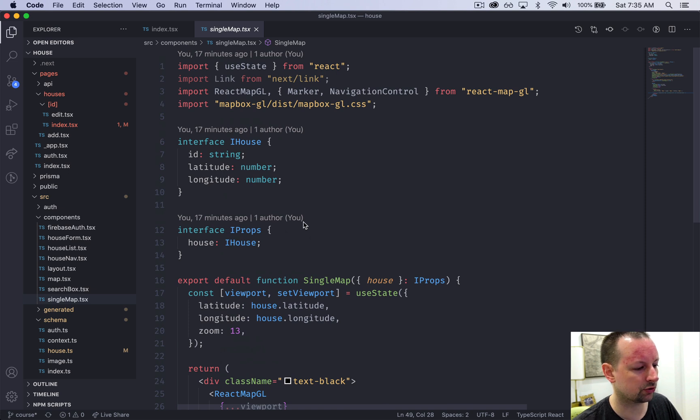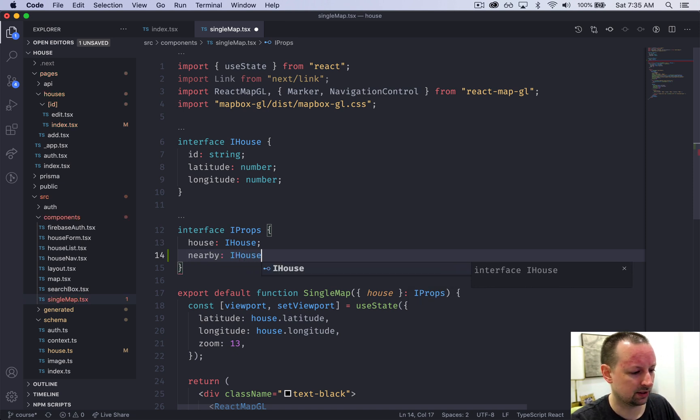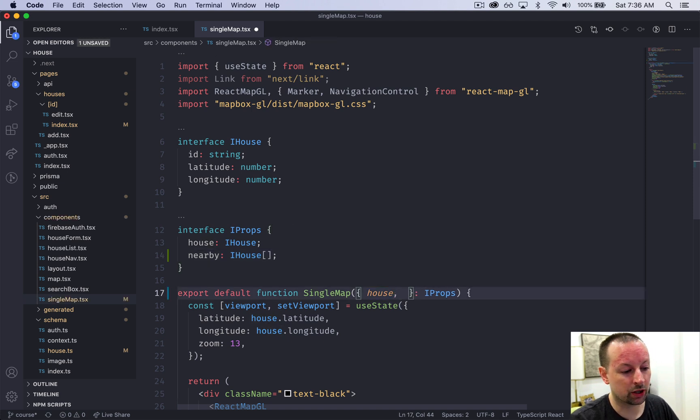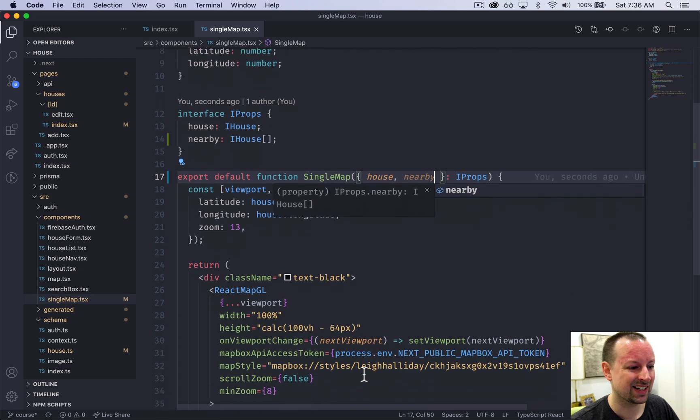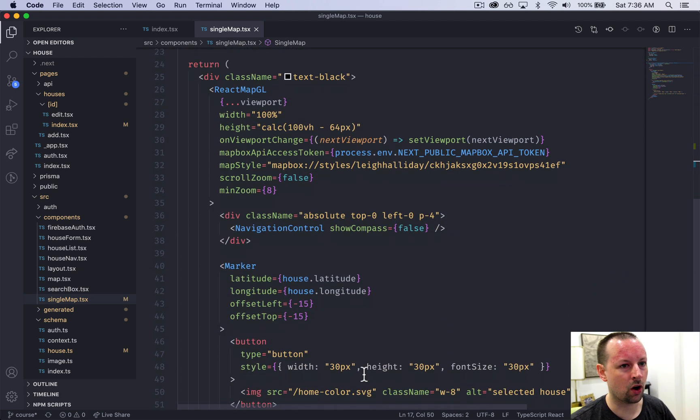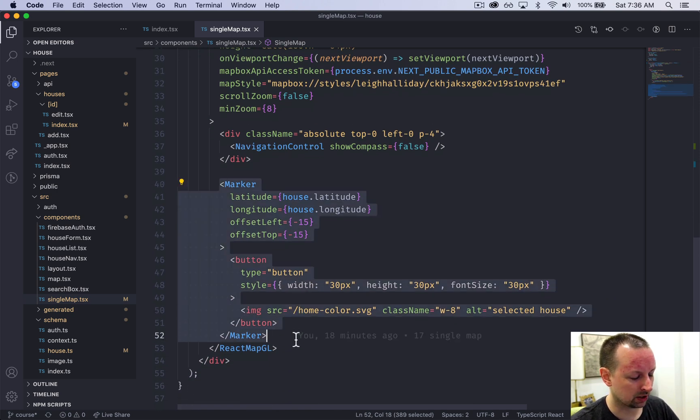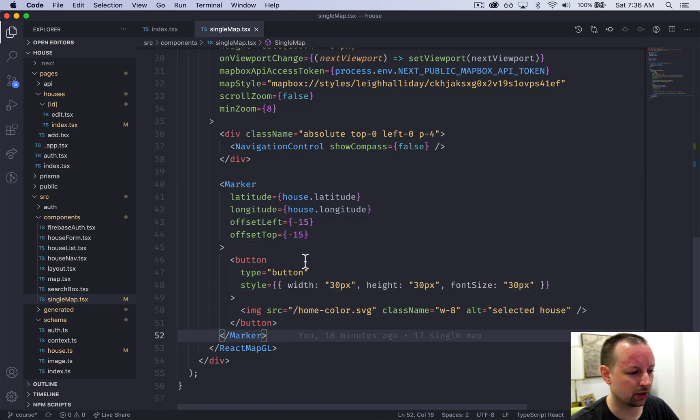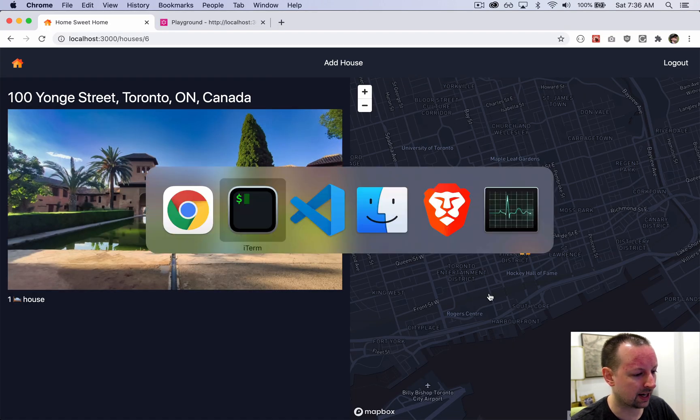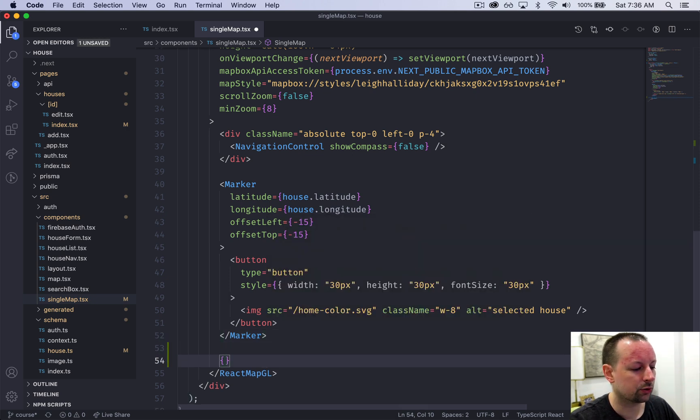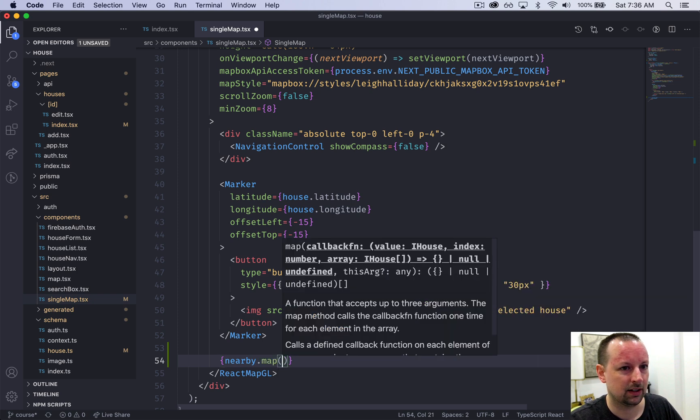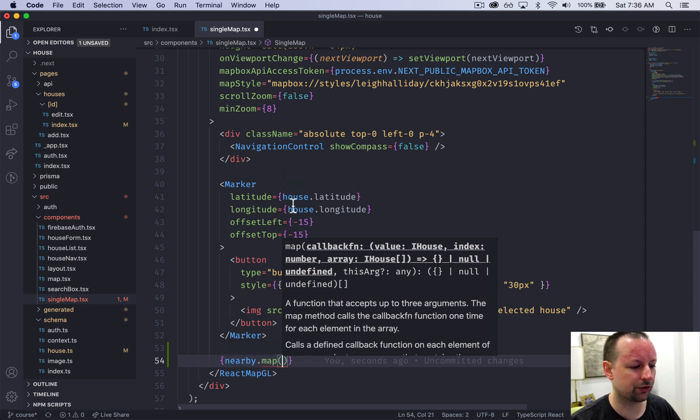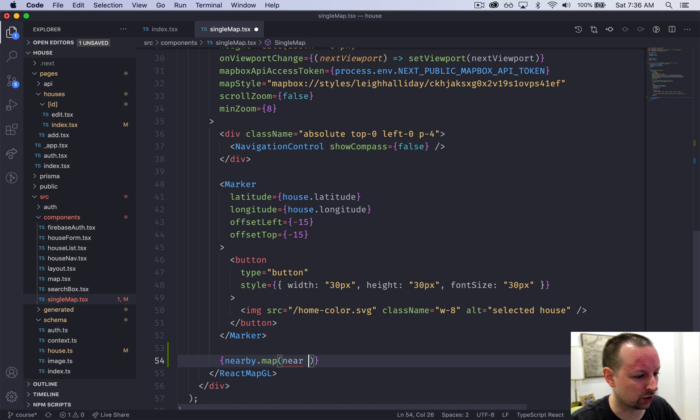So we go up to the props and we're just going to say that nearby is going to be an array of IHouses. So we want to receive them as the prop in a variable here. And now we just have to iterate over them, showing each one as a marker on the map. So it doesn't really matter where you put it in relation to the marker of the house, this one that we're currently looking at. I'll put them below. So I'm going to iterate over nearby. So I'm going to map it and I got to call it something. I don't want to call it house because that's the one that's the house that we're looking at. So I'm just going to call it near. You could call it the near house or any other variable that you want.